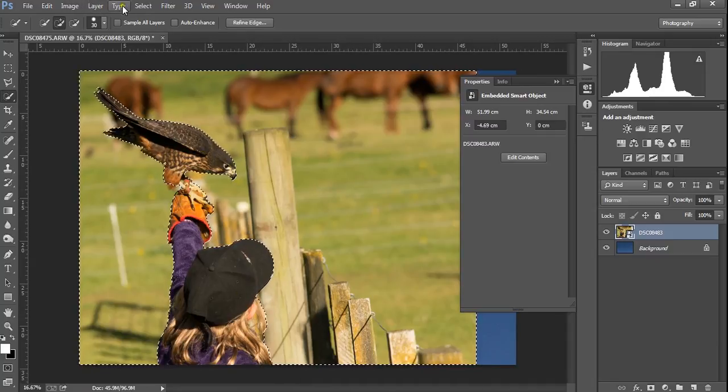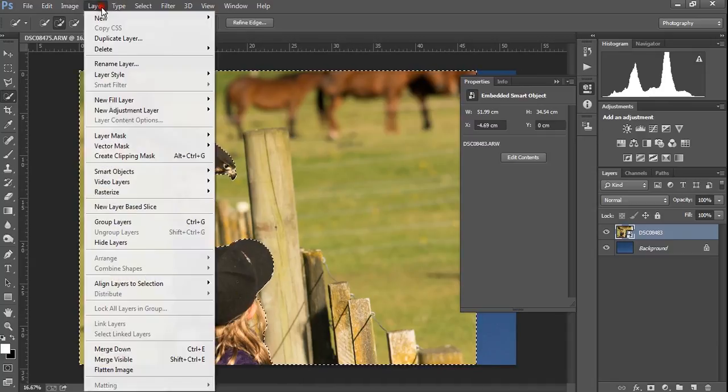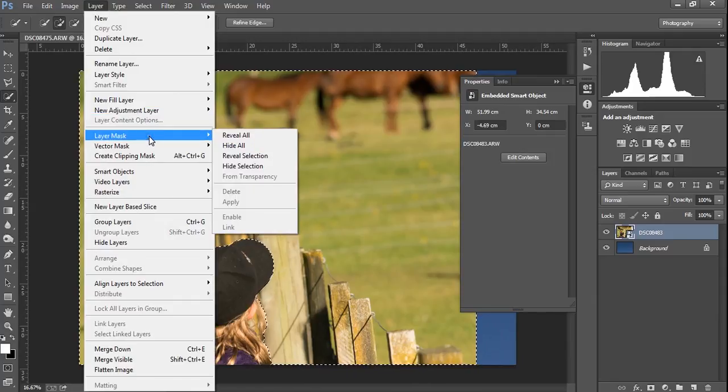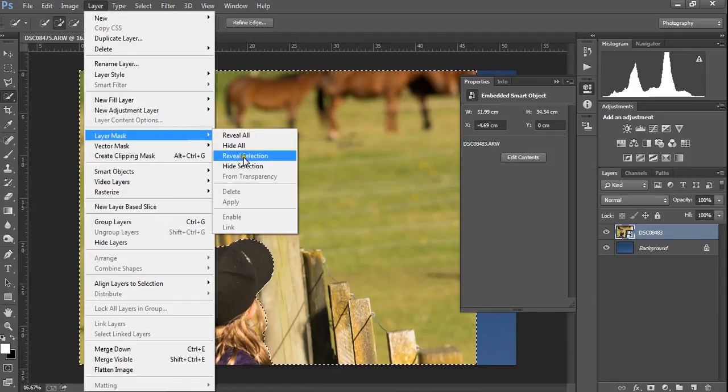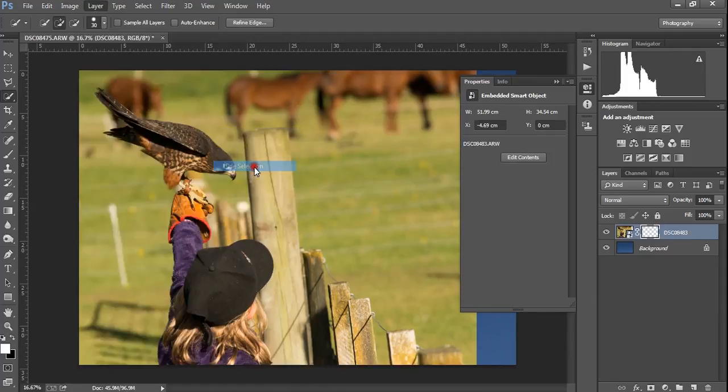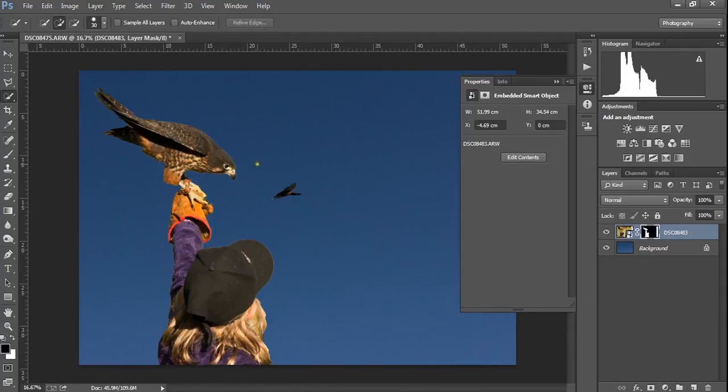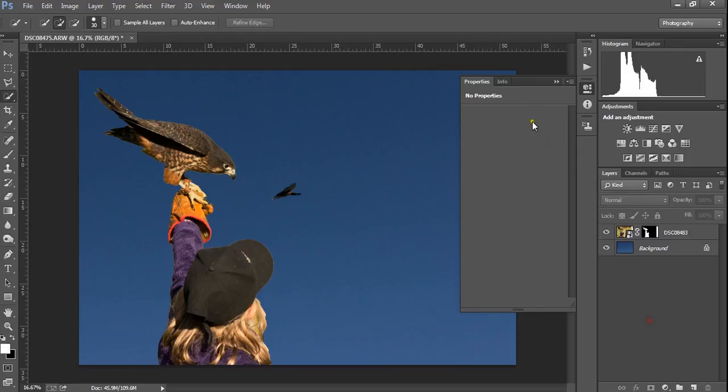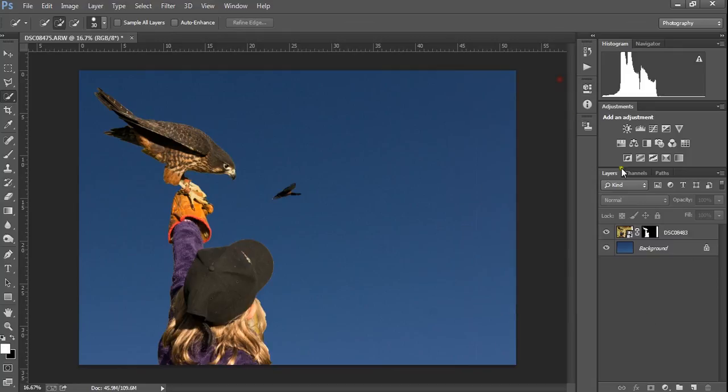The next thing we're going to do is we're going to go to Layer, and we're going to go to Layer Mask, and we are going to hide the selection. And you see, almost immediately, that's hidden. The background, we've got bits of hair that aren't particularly refined. We've got edges of feathers that aren't great. But, it's a lot better than we had to start with.